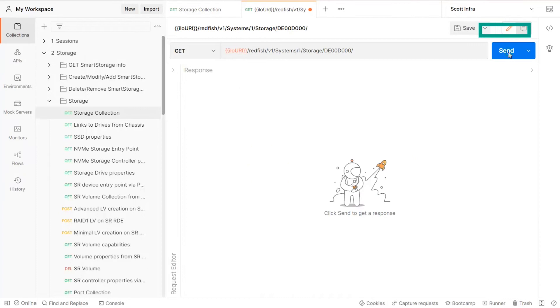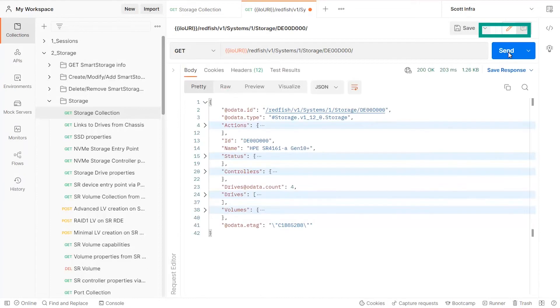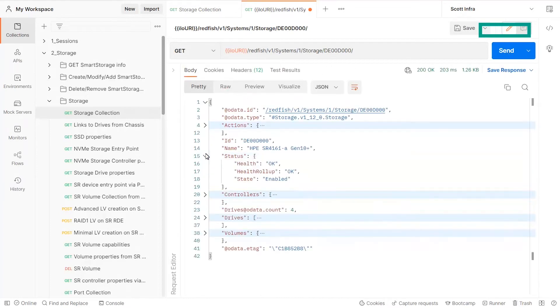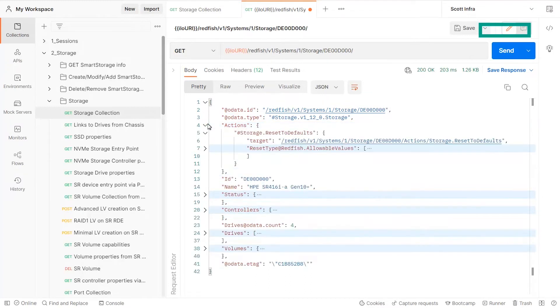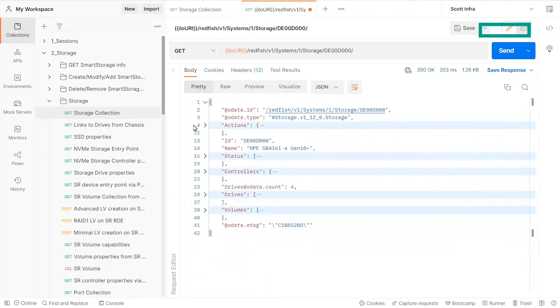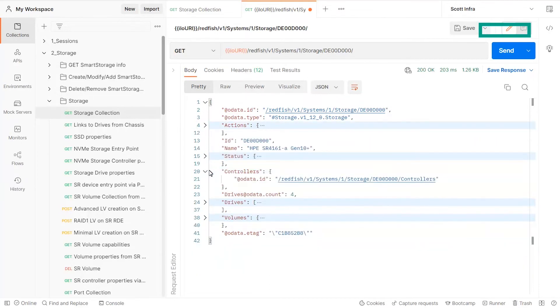When you query an RDE capable device, the response contains general information like the status of the device and the list of possible actions. In addition, it contains the entry points of the various subsystems.